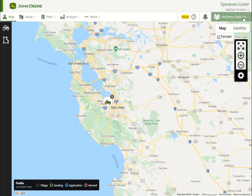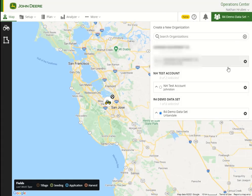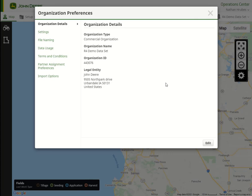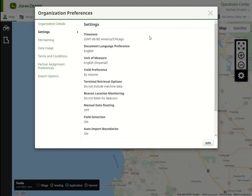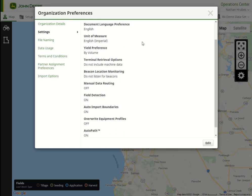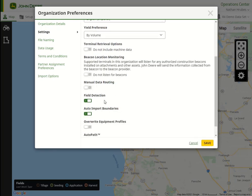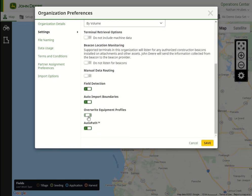Additionally, if a machine was originally created in the Operation Center, any modification to the machine's offsets on the display can be sent back to the Operation Center through a setup file, which will update the machine and save the new offsets from the display in the Operation Center. This is enabled through the org preference Overwrite Equipment Profiles.